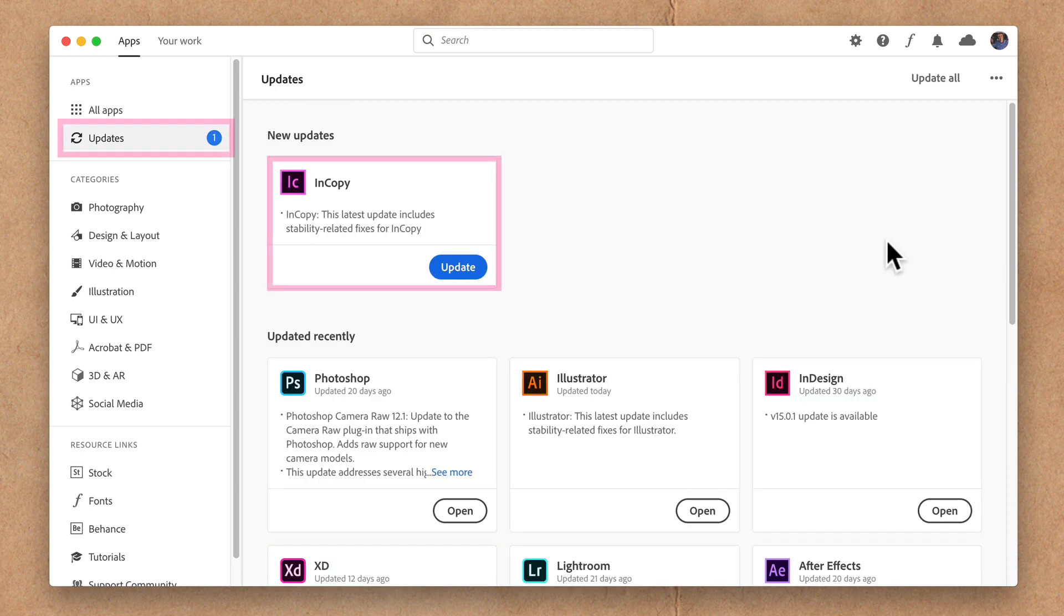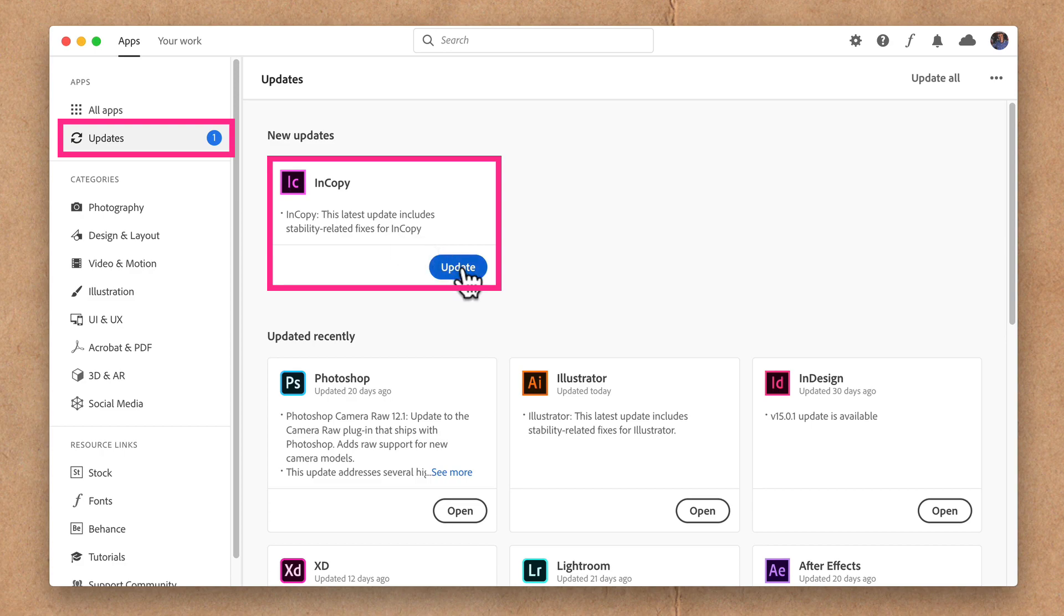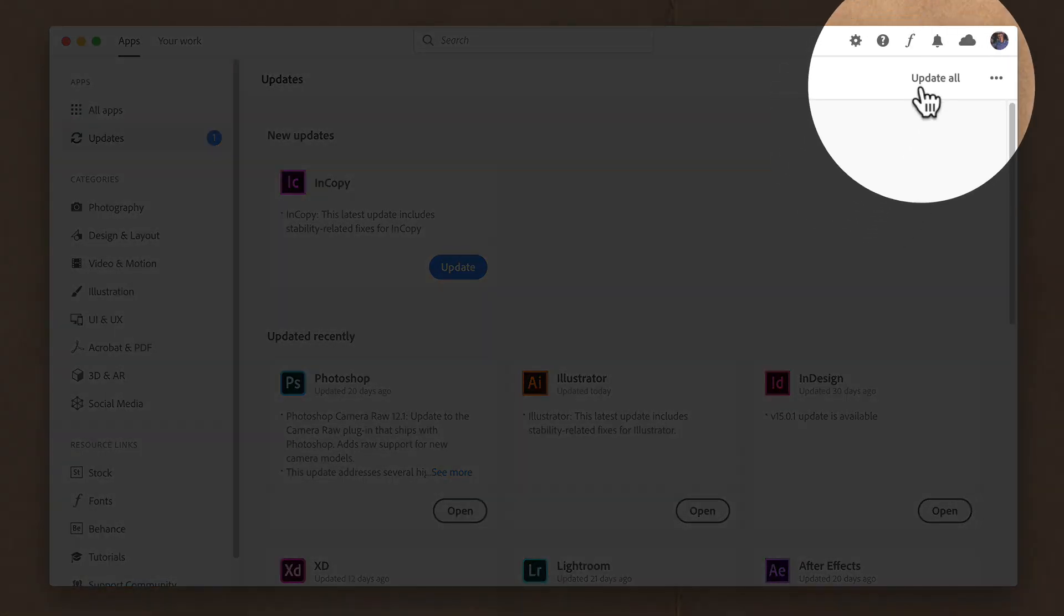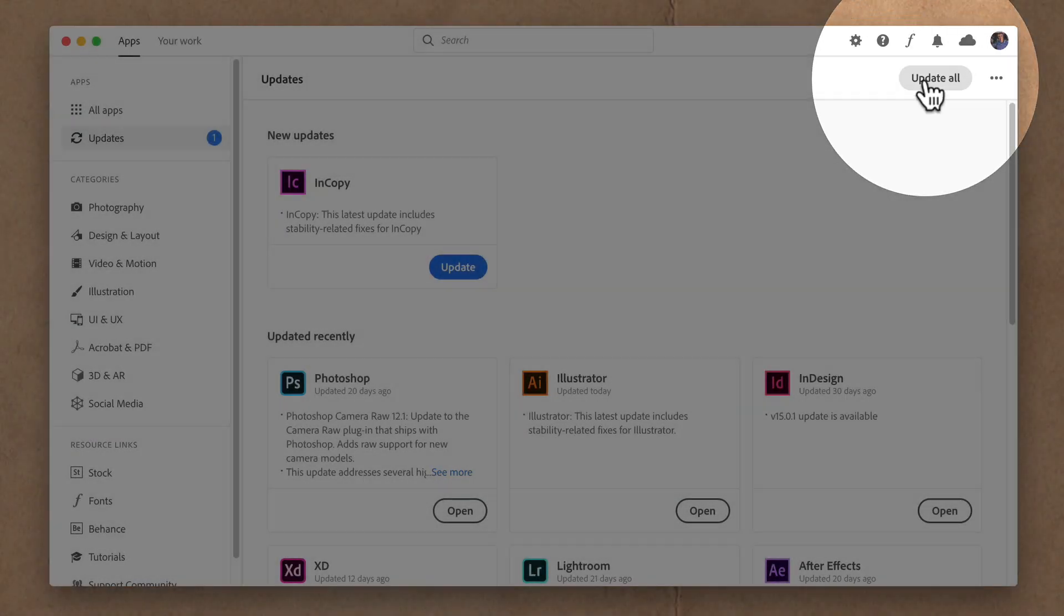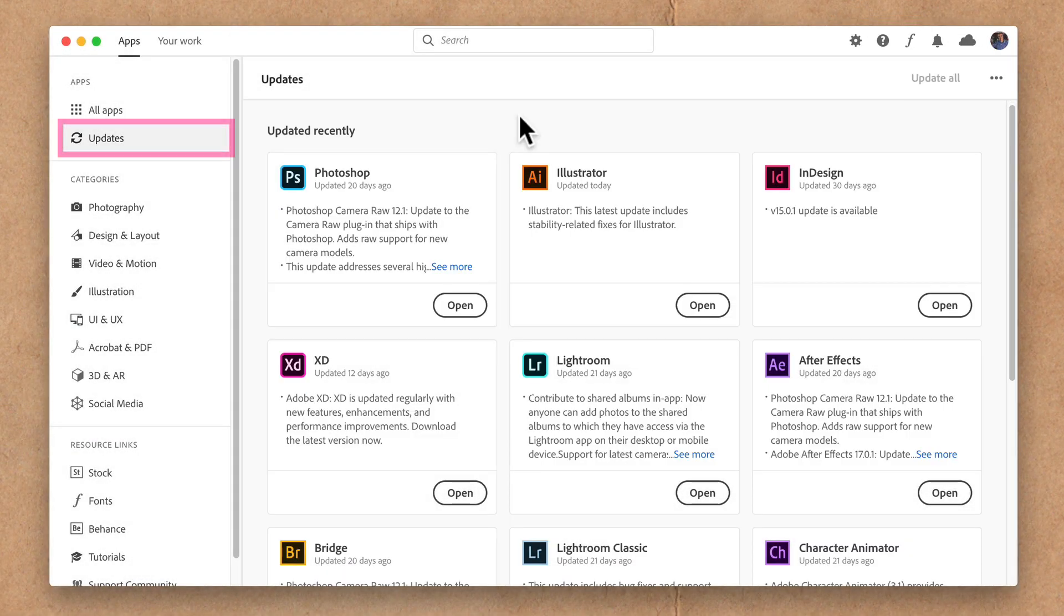When there are updates available, you will see them above all the other applications. You just click on update here. You can also click on update all to manually check for updates for all of your Adobe Creative Cloud apps.